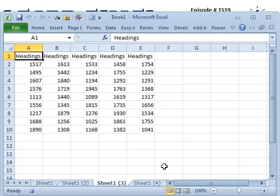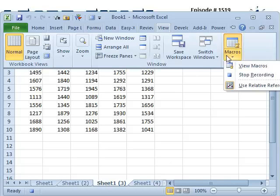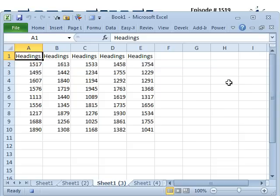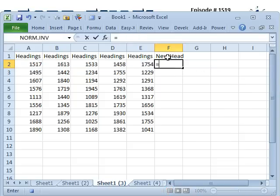Now, first thing I'm going to do, I'm going to turn off the relative reference initially, because there's two cells I know that I want to deal with. I want to deal with this new heading here, and I want to deal with my formula. Equal this divided by that.